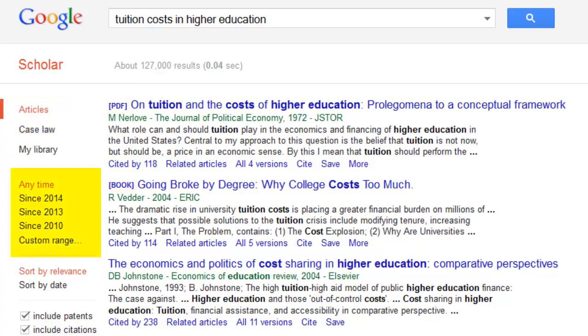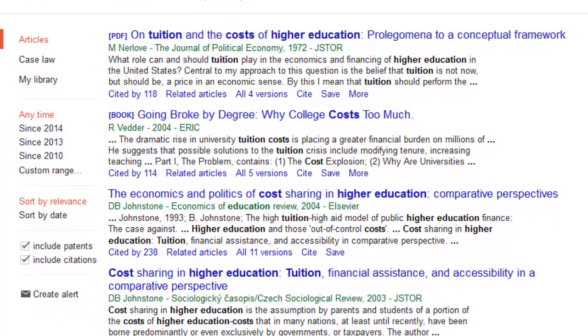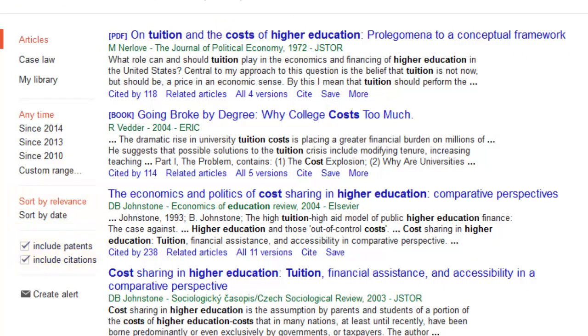To the left, date range limiters are available along with other items such as sort by relevance or date, and including patents or citations.